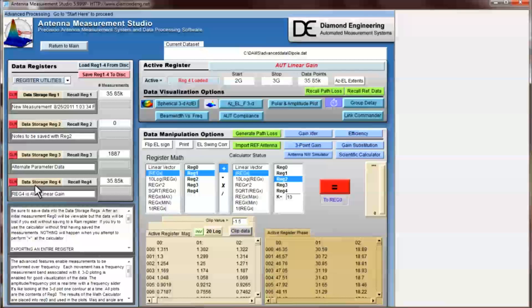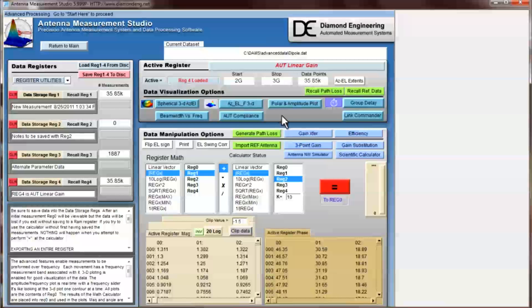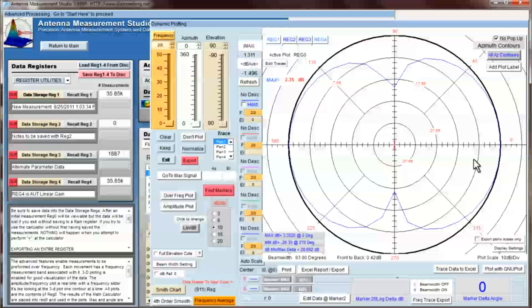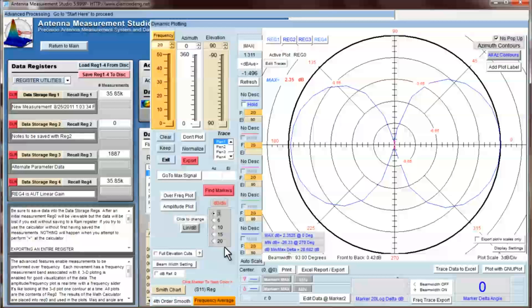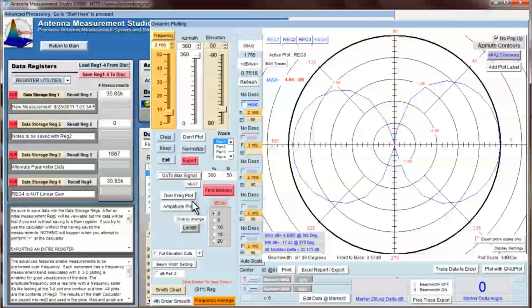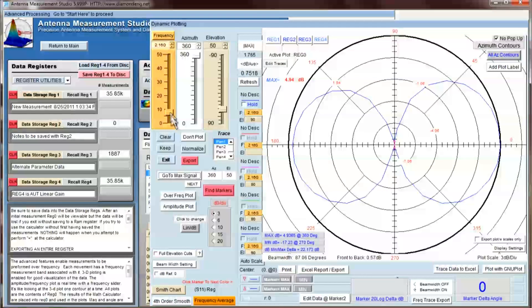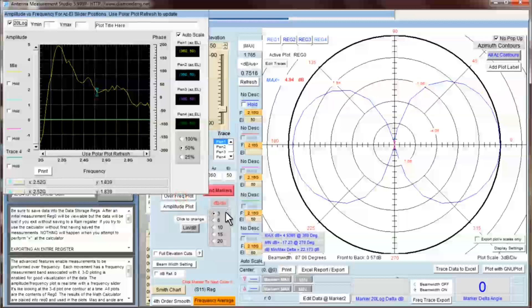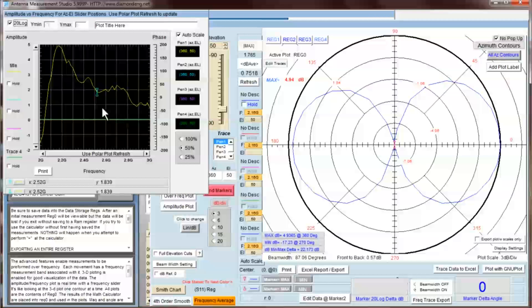Here you can see that in reg4 it has saved and titled the data as AUT linear gain. From here we can begin to examine our data. The best place to go first is the polar plot. Select the polar plot button and select a low dB division setting. Next, click the go to max signal button which shows us that the maximum amount of power gain is 4.94 dB at 2.16 gigahertz. If we click the over frequency plot button it will display a frequency graph of the gain data at the current ASL location.